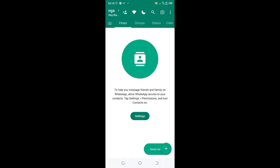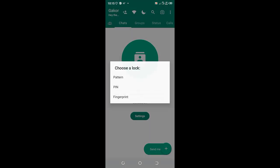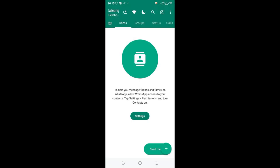So that is how you can set GB WhatsApp to read your name in the home screen rather than reading the name GB WhatsApp.